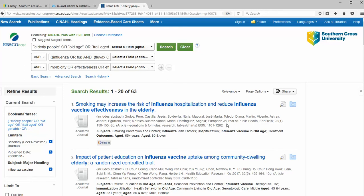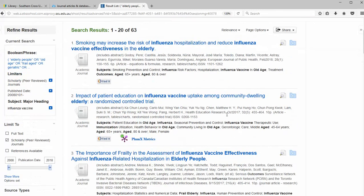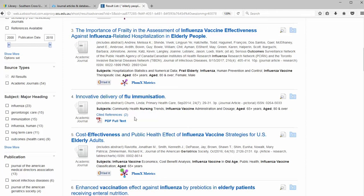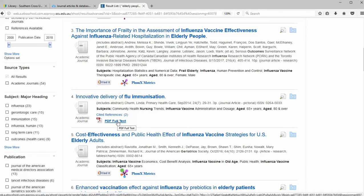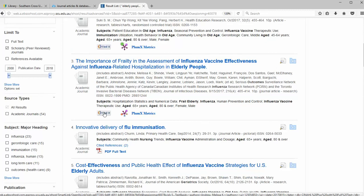Looking at the search results, for some articles a PDF will appear. This is because the EBSCO company which hosts CINAHL has sourced the full text. For all others, click on the Find It button to source other journals to which SCU Library subscribes. After that, a new tab opens up our library catalogue and searches for your article.